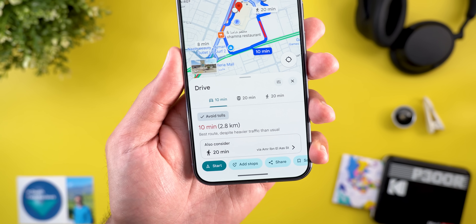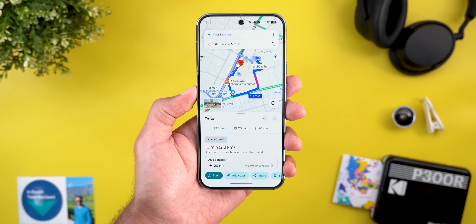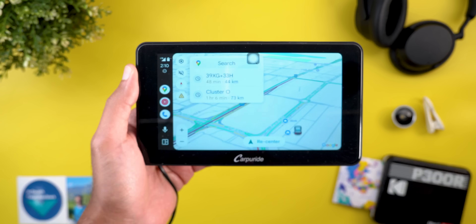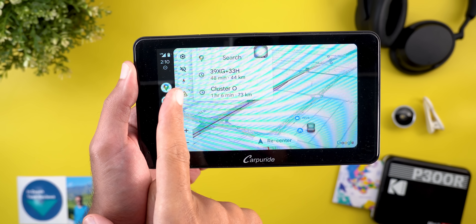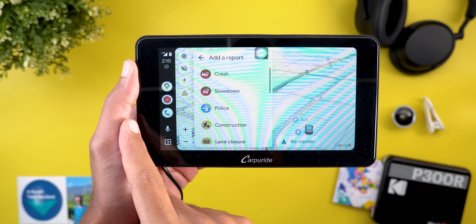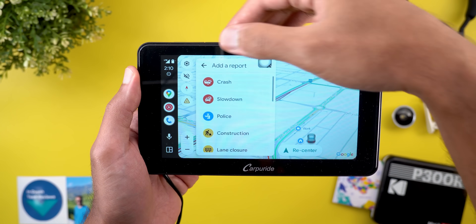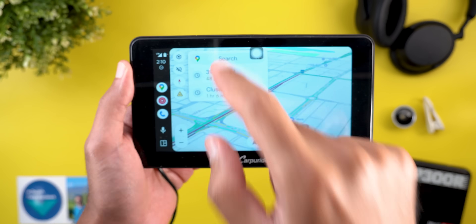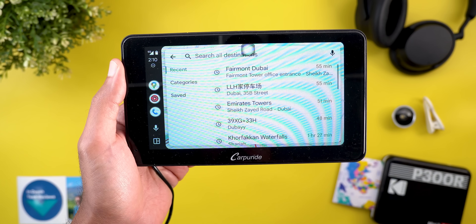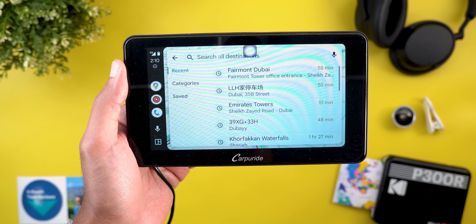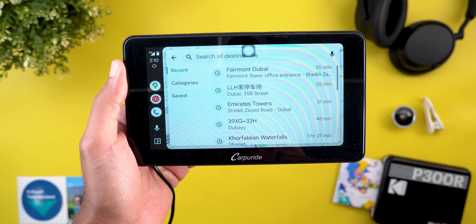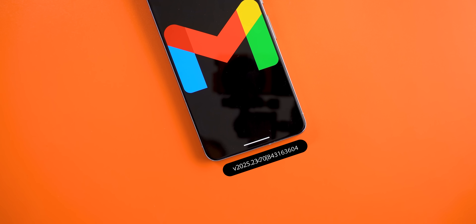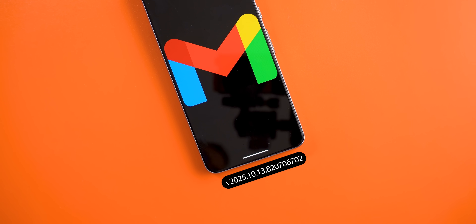On Android Auto, there are two new changes. First, the incident report button has reappeared, especially for those using smaller Android Auto displays. Second, when you tap on the search bar, the suggested locations section is now hidden by default.